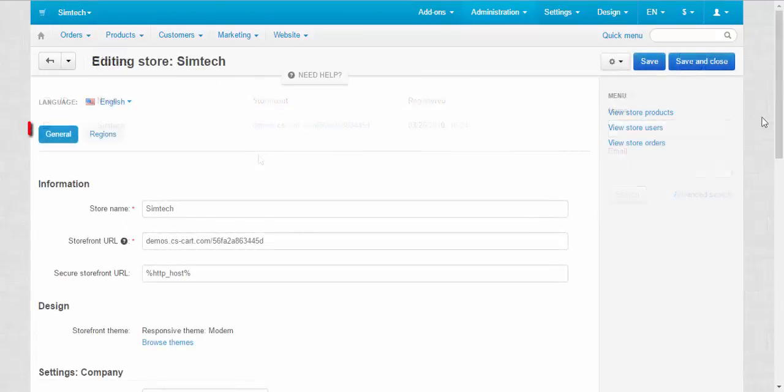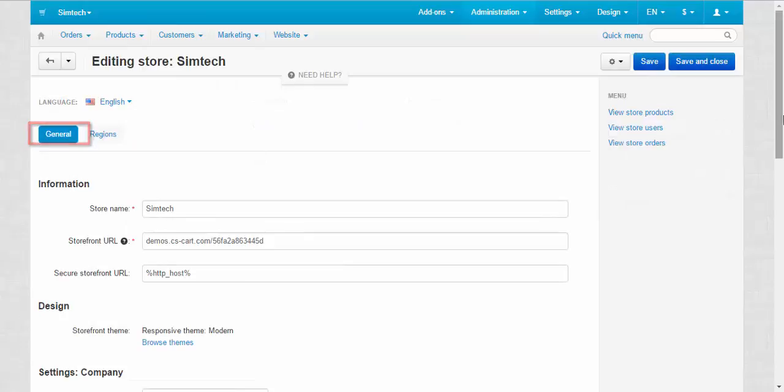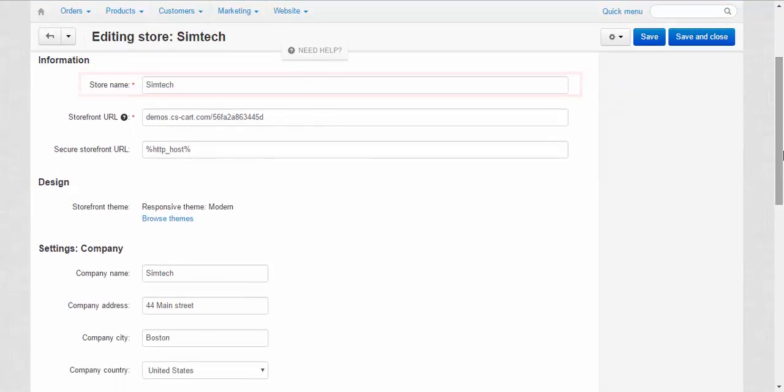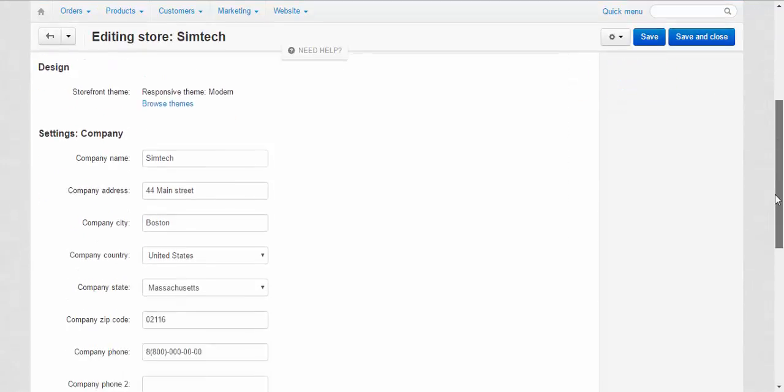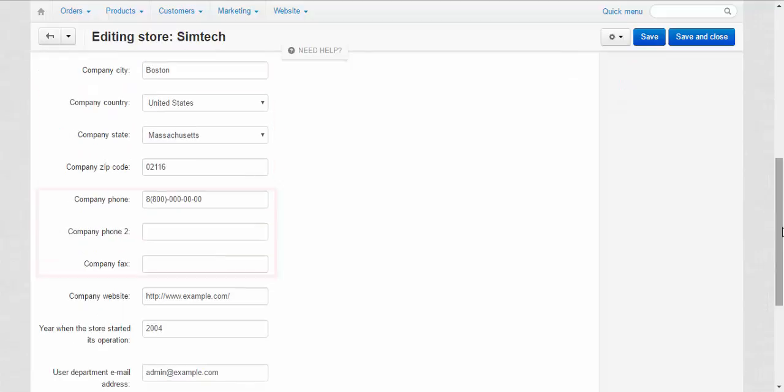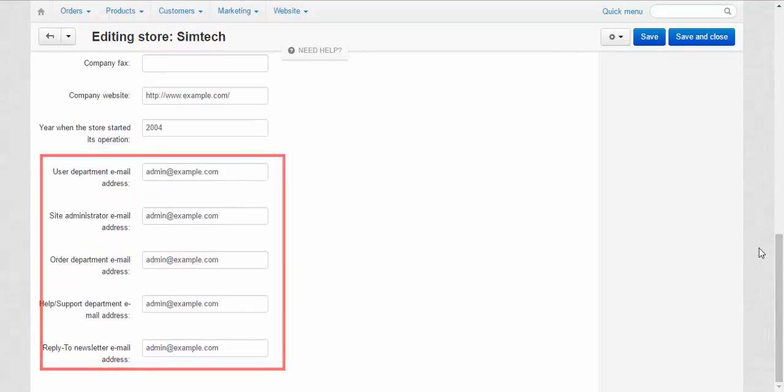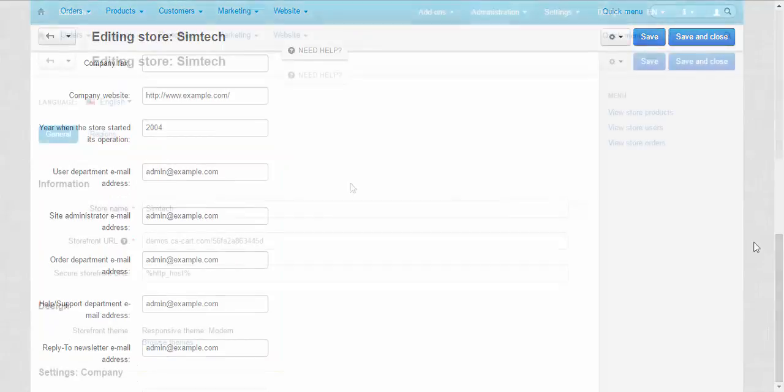The general tab contains all important information about your store, its name, the company location, phones, emails and so on.